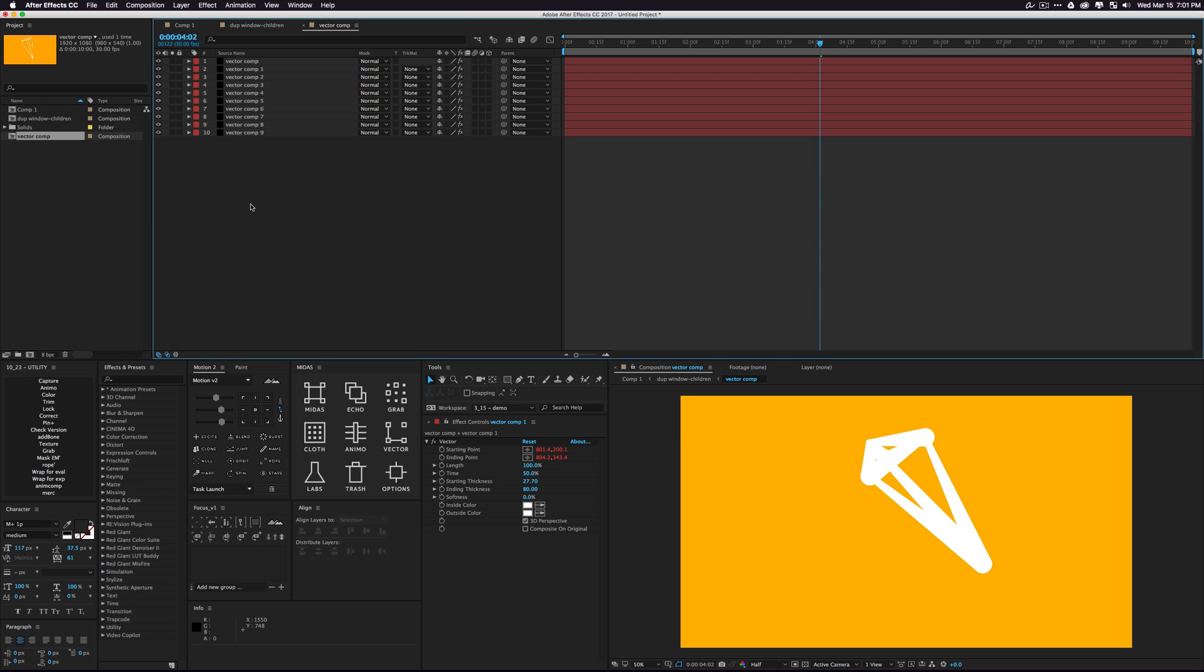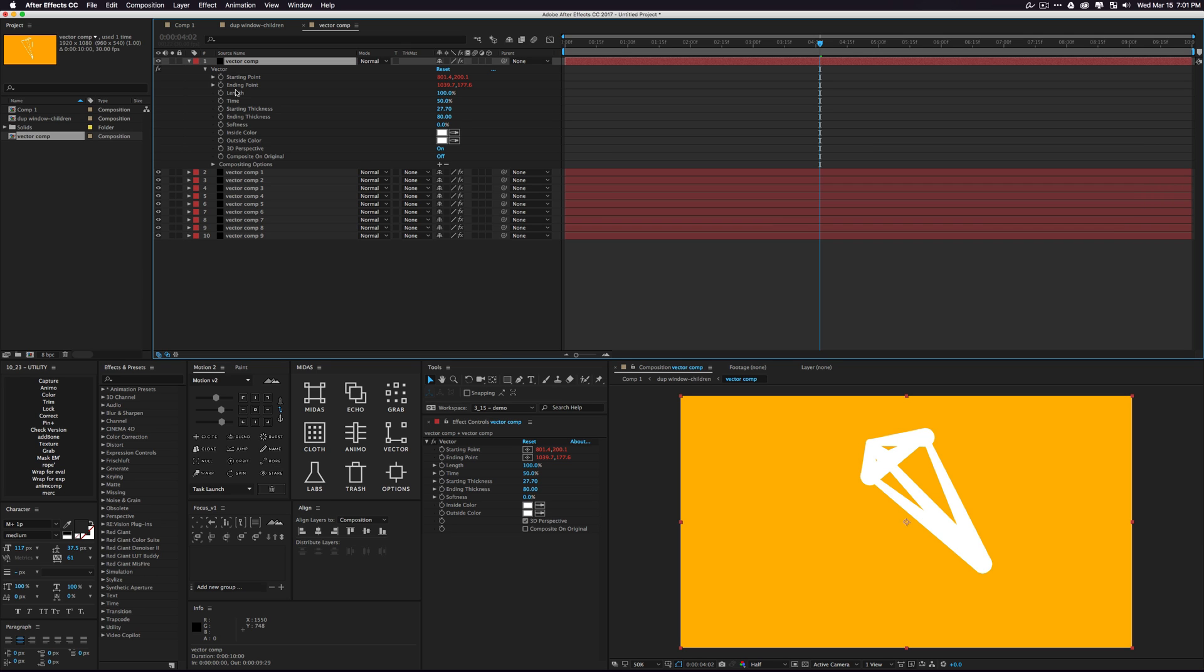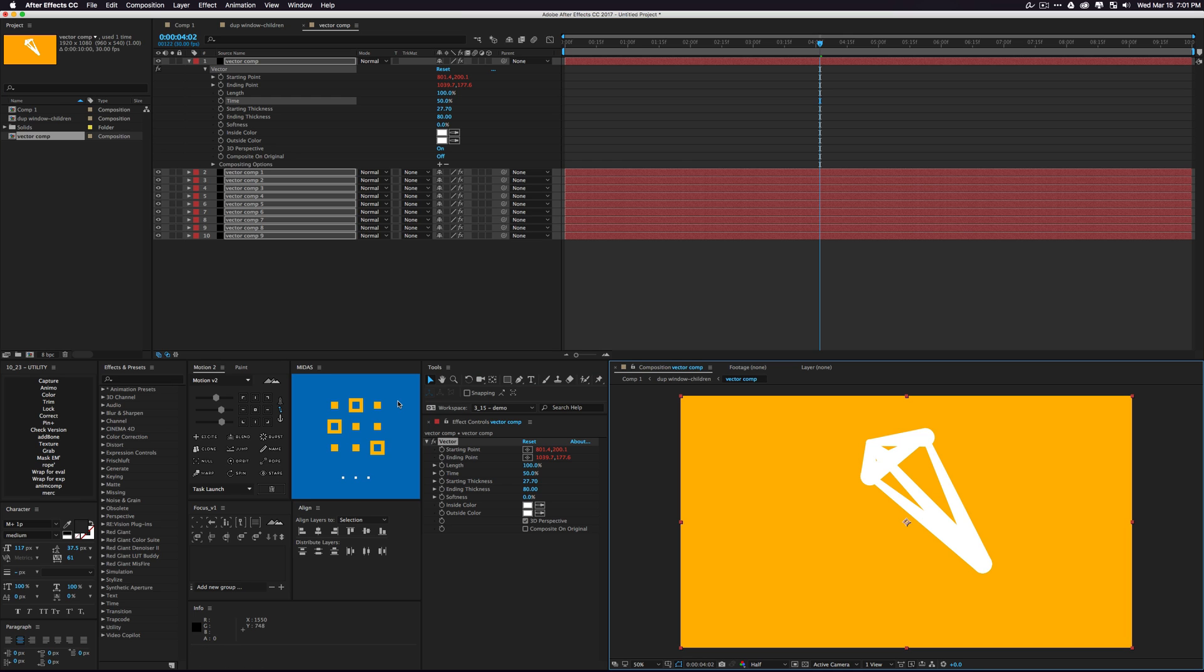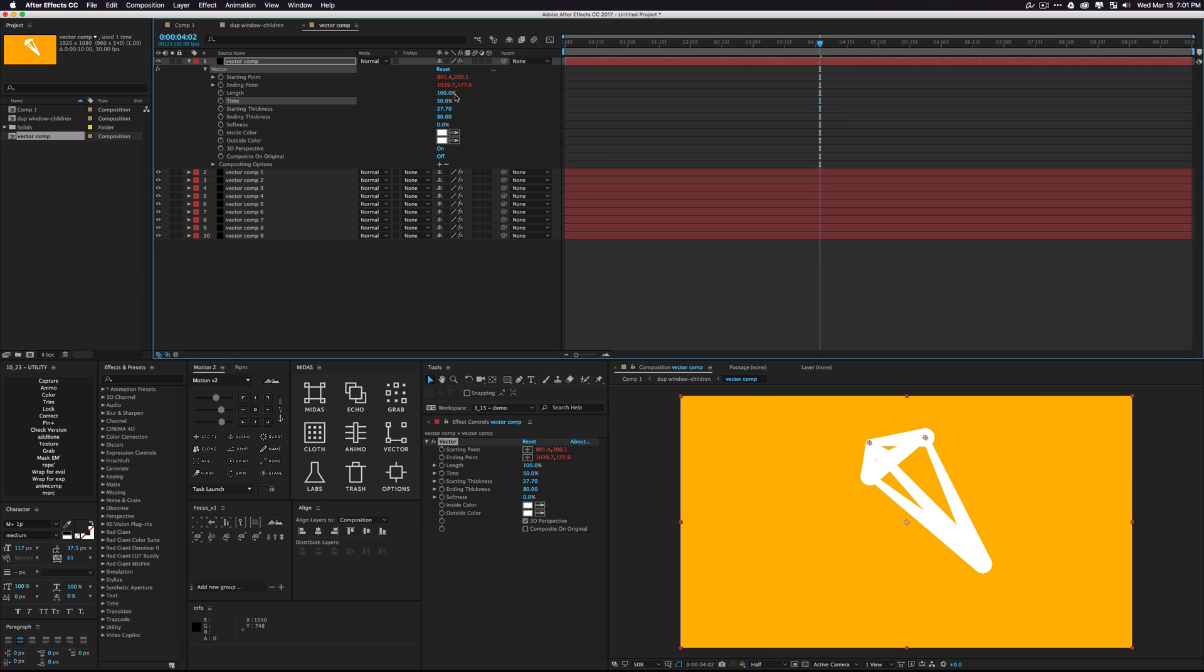Let's say I wanted to animate some other property. I could go into my vector just by pressing E to see my effects, grab something like my time, and once again, go through this.